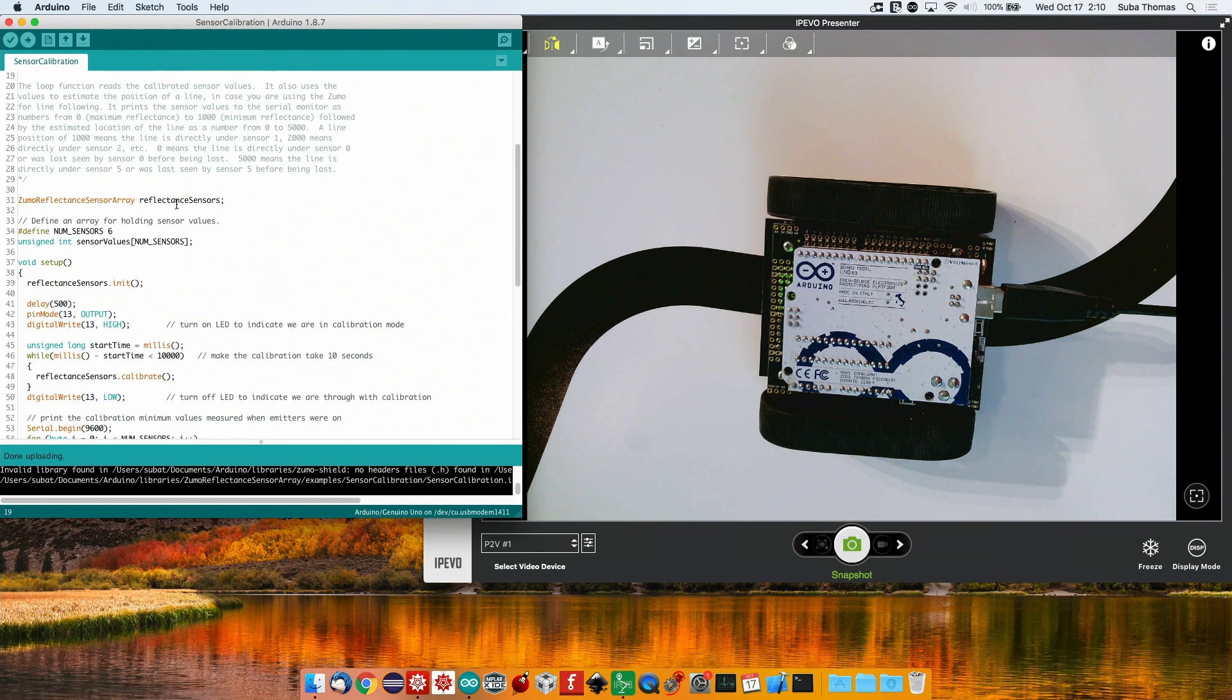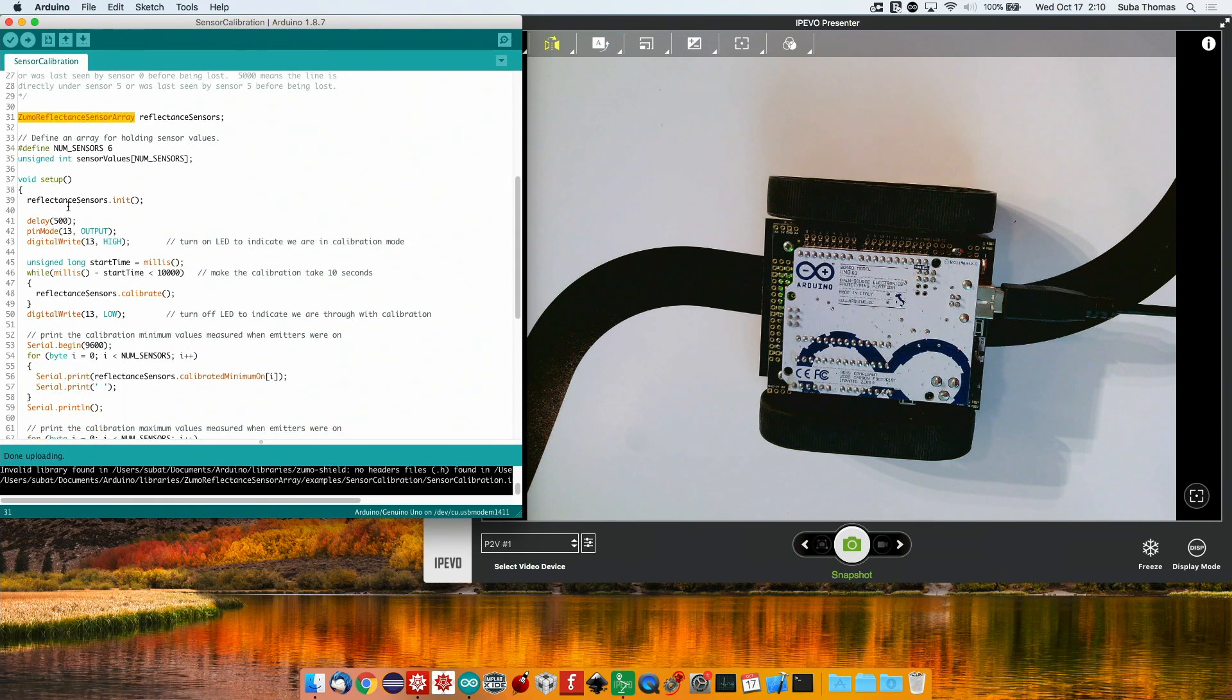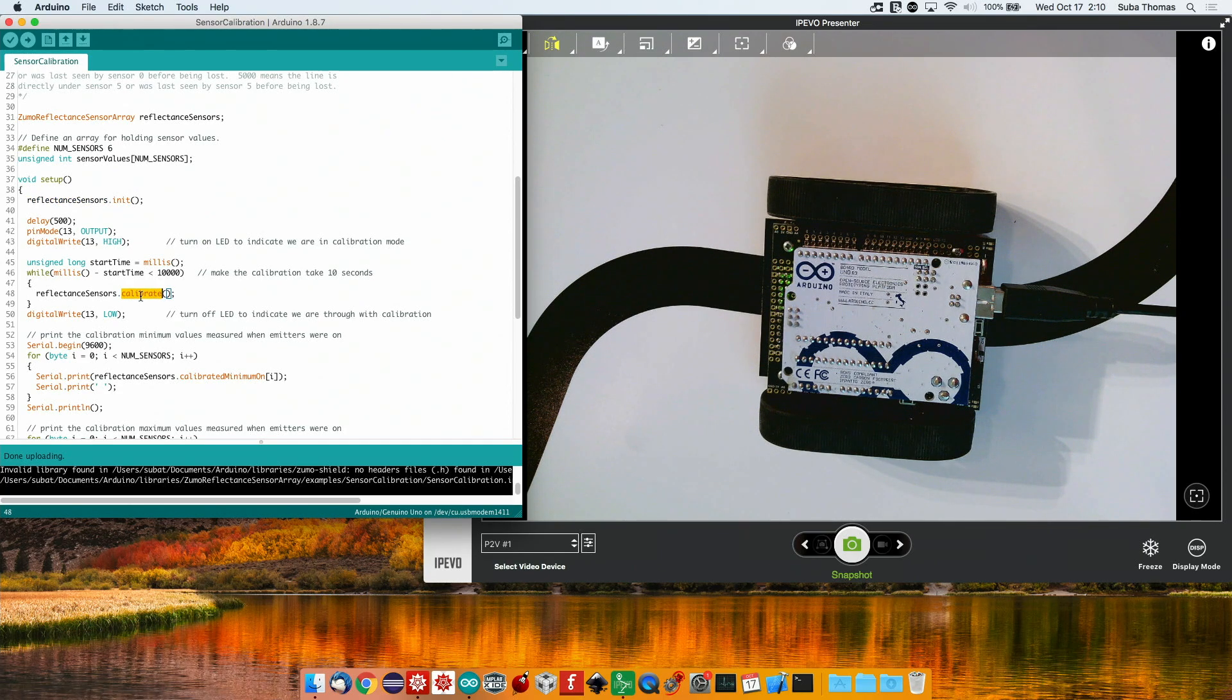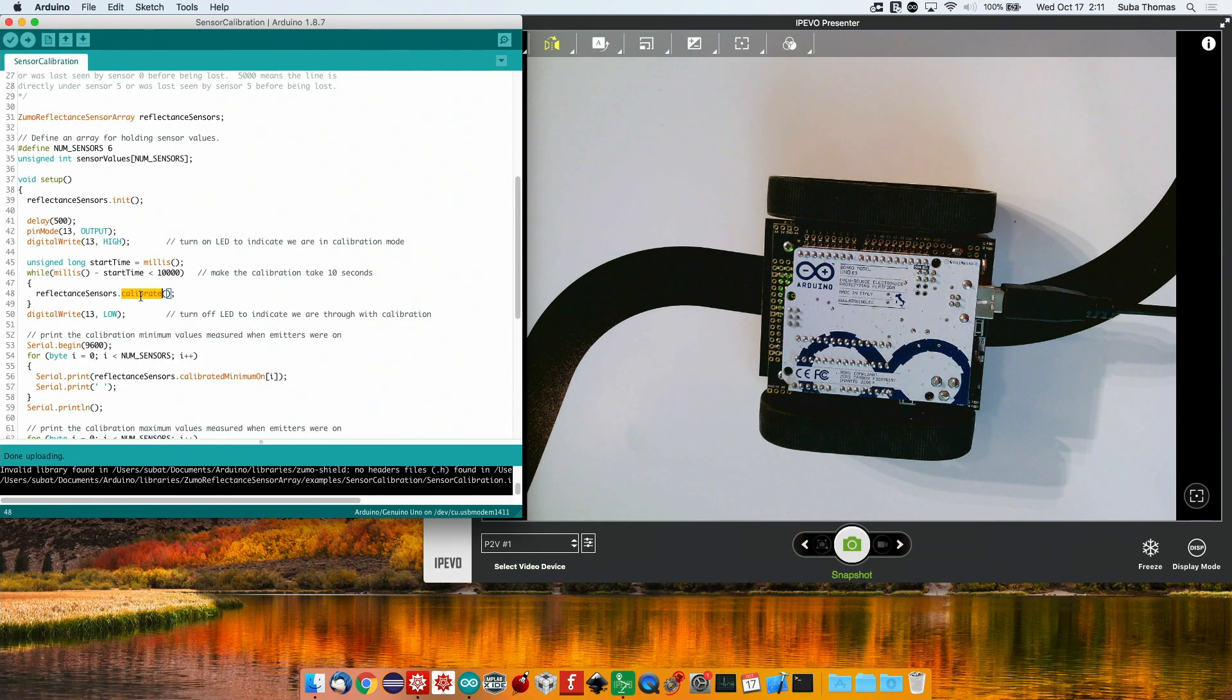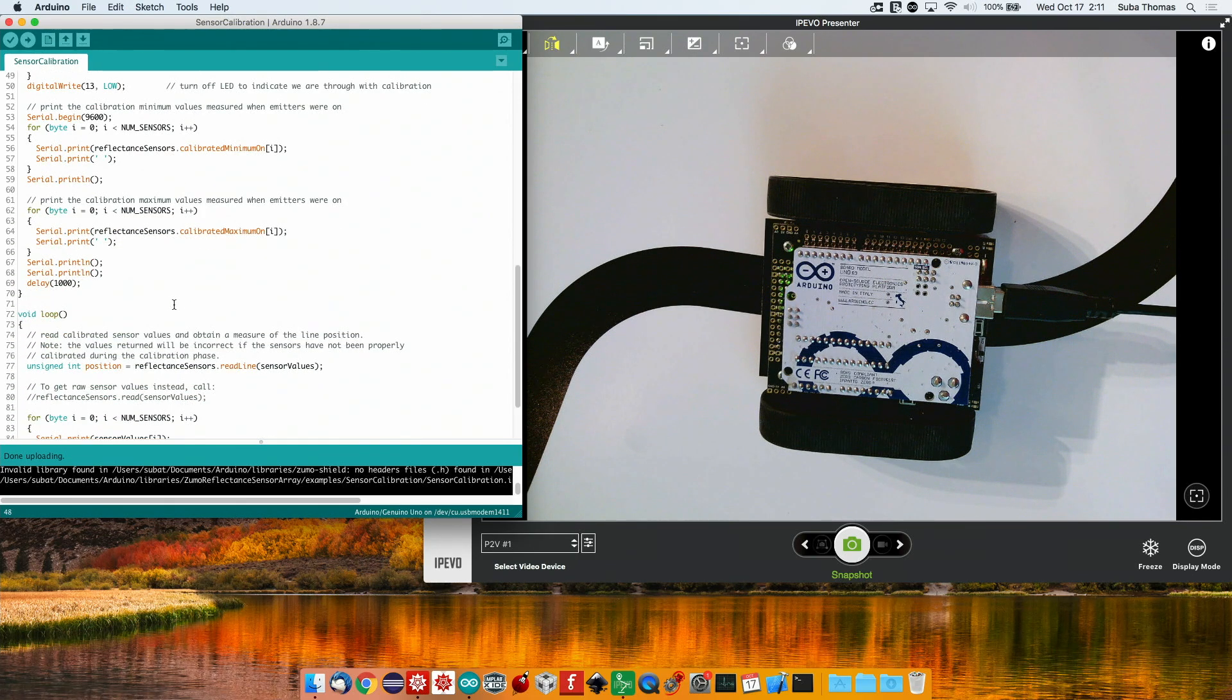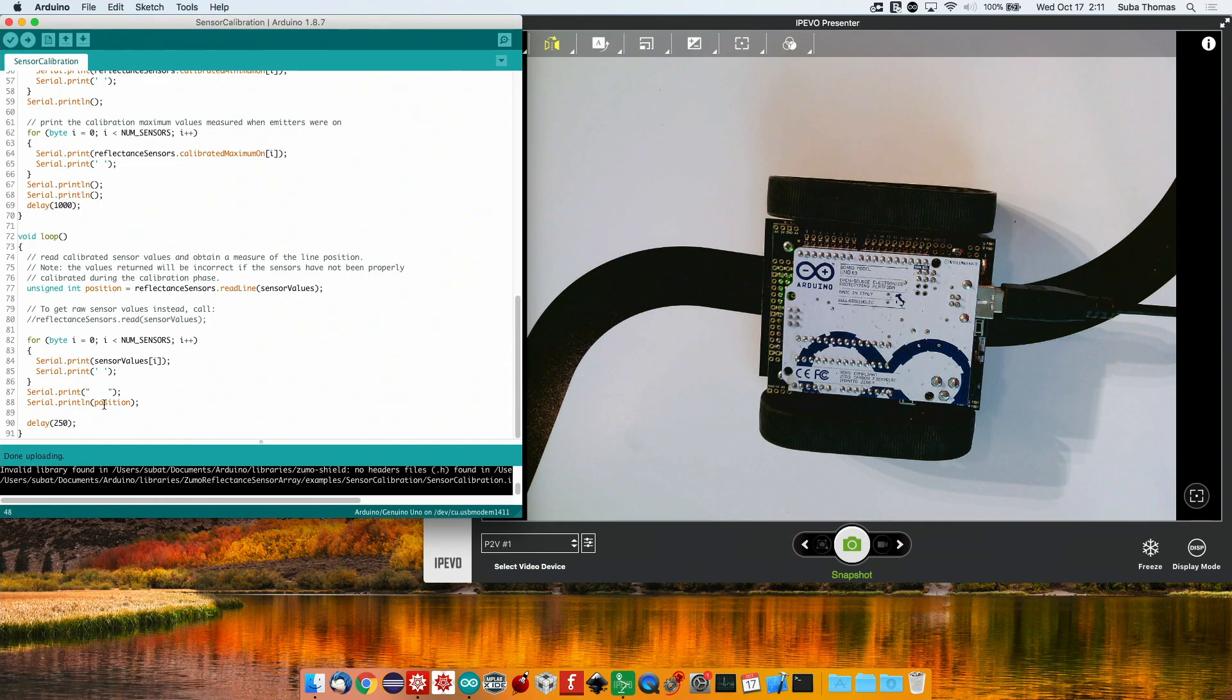We create an object of type Zumo reflectance sensor array. We initialize it and then for about 10 seconds we calibrate this. When the calibration happens, I'm going to be moving this robot across the track so it gets a good look at what is the dark line and what is the surrounding space. Then finally we print out the individual sensor values and the position.